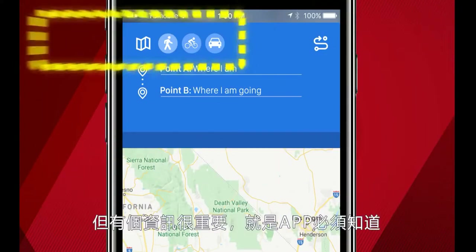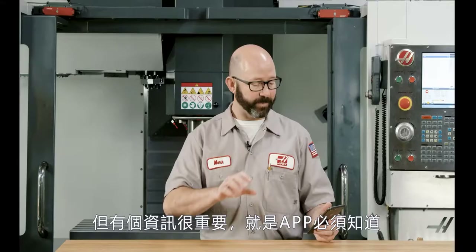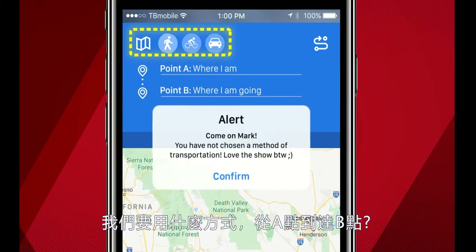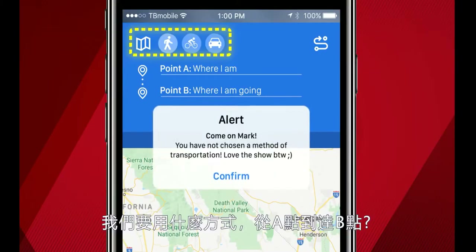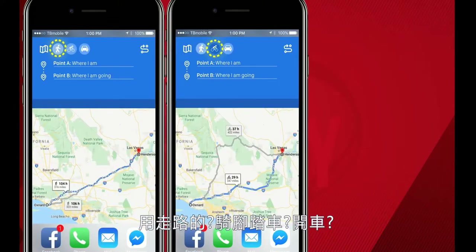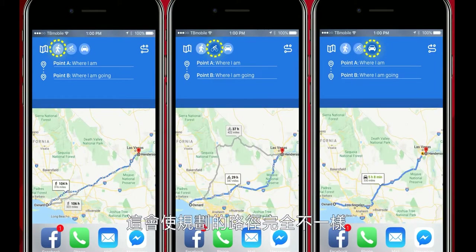Kind of, almost. We actually missed a critical piece of information here. The app needs to know how we intend to get from A to B. Am I walking? Am I riding a bicycle? Am I driving? Those are completely different paths.